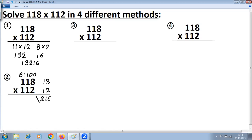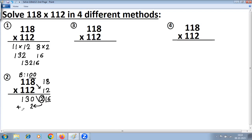For the cross addition: 8 + 2 = 10, write 0 carry 1. Then 1 + 1 = 2 plus carry 1 = 3, giving the left-hand side cross addition result. The rule is that the number of digits on the right-hand side must equal the number of zeros in the base — two zeros means two digits on the right. The extra digit is always added to the left, so add 2, giving 132. Joining with the right-hand side 16 gives 13216, the same answer as before.